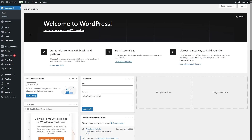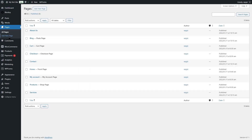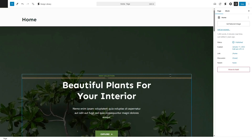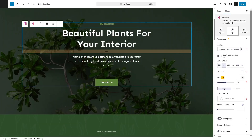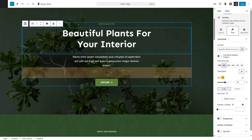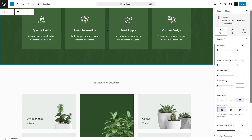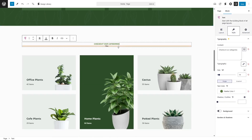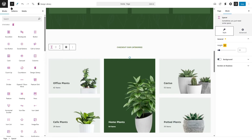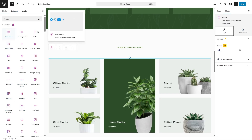You can also customize your pages. Go to Pages and click Edit on any page you want to customize. For example, on our homepage, clicking Edit opens the page editor where you can edit every aspect of your website. To edit a page, you need a page builder plugin. We're currently using the default WordPress page builder, Gutenberg.